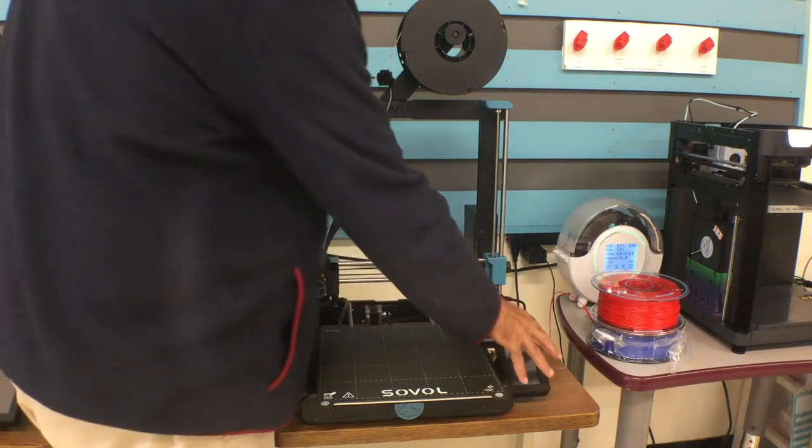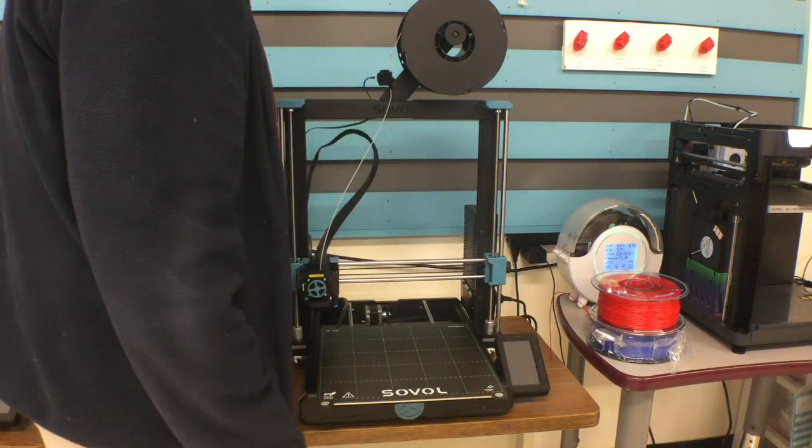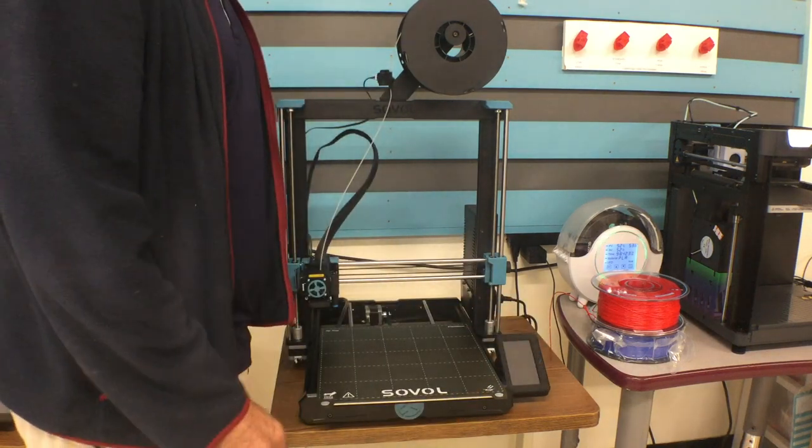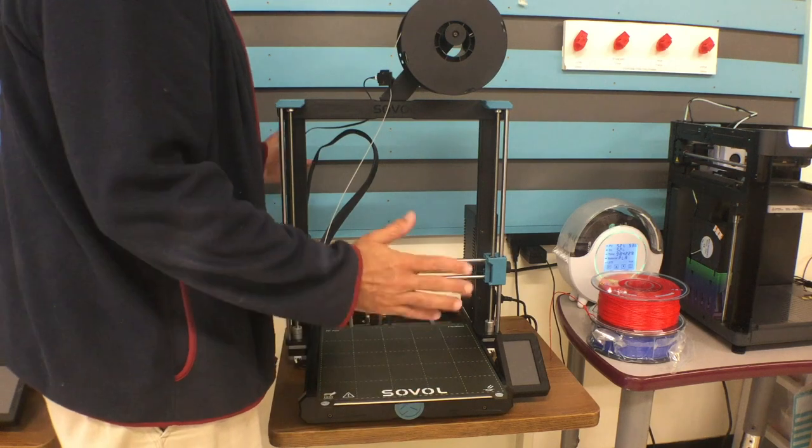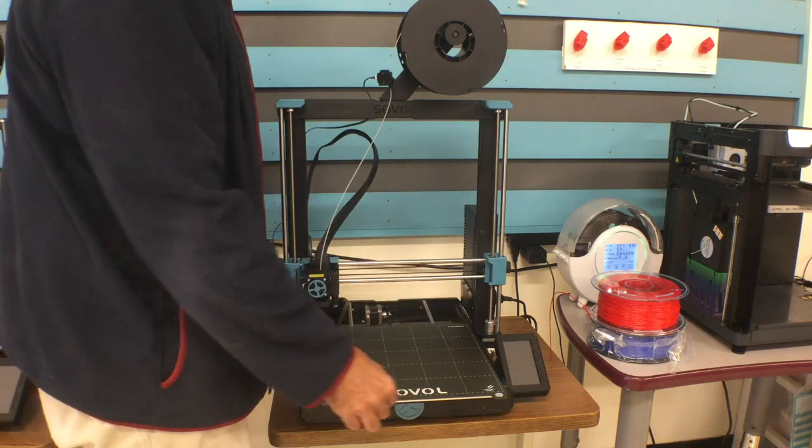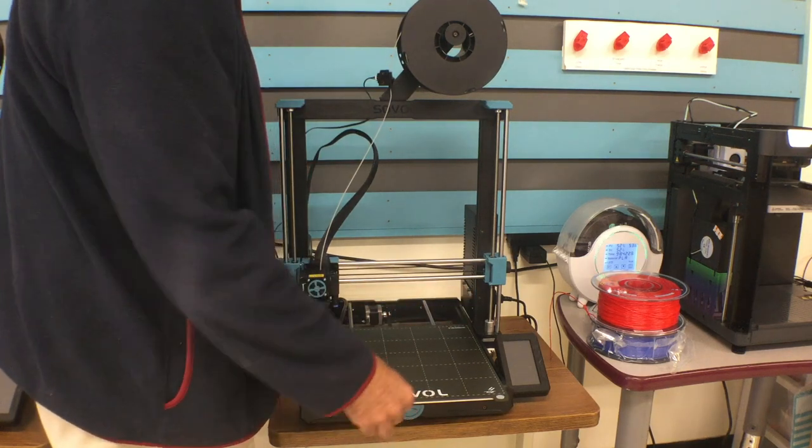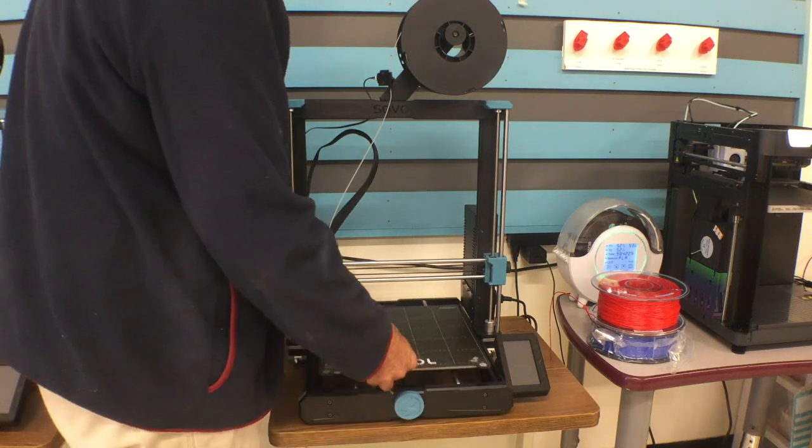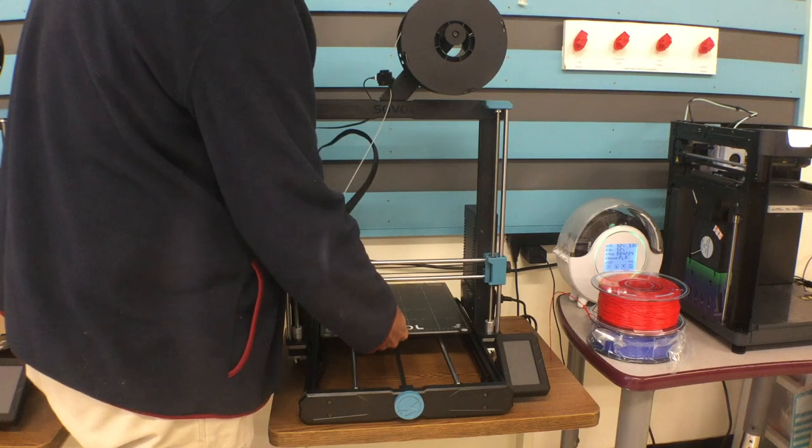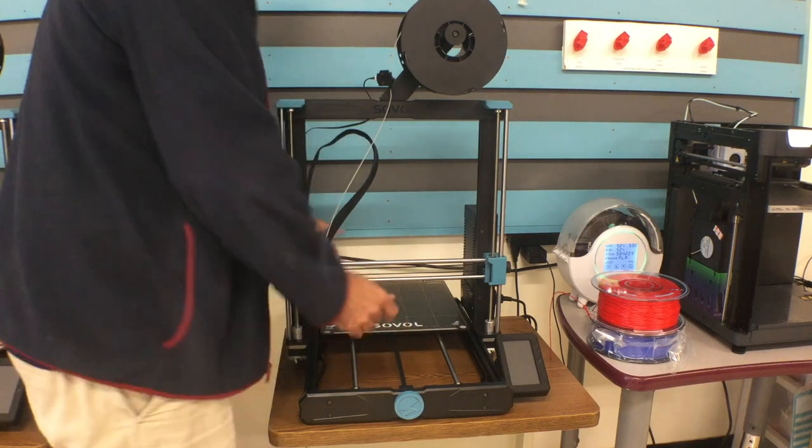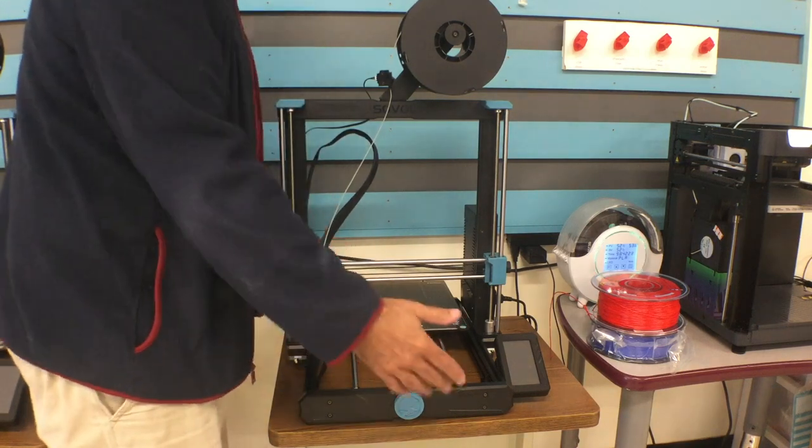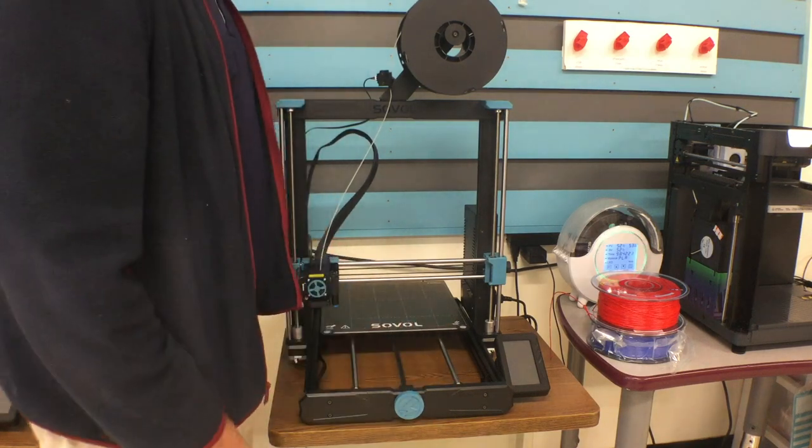And this is your touch screen control unit. When you're first setting it up, make sure that where it's sitting, the bed can move all the way to the front and all the way to the back without running into any interference.